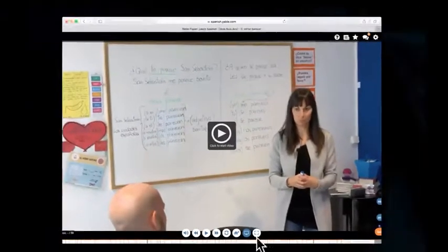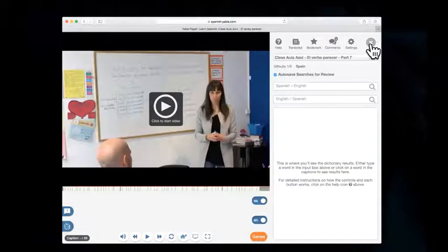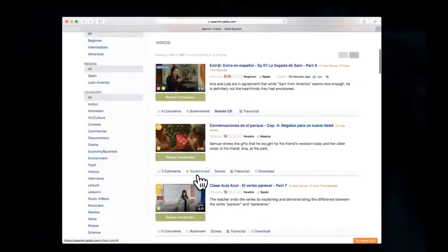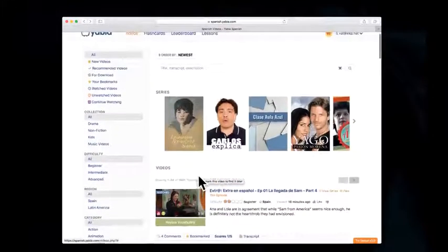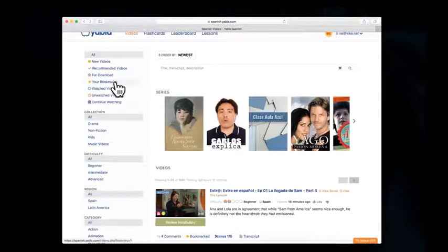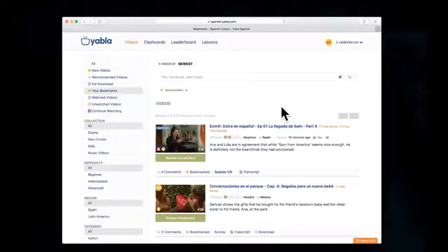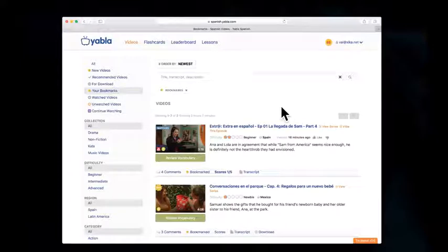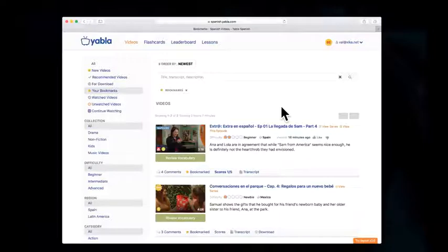So we can exit out of the player and see all of our bookmarked videos here in the menu, your bookmarks. If you want to watch a video at a later date or just save all your favorite content, utilize the bookmarks menu and enjoy Yabla.